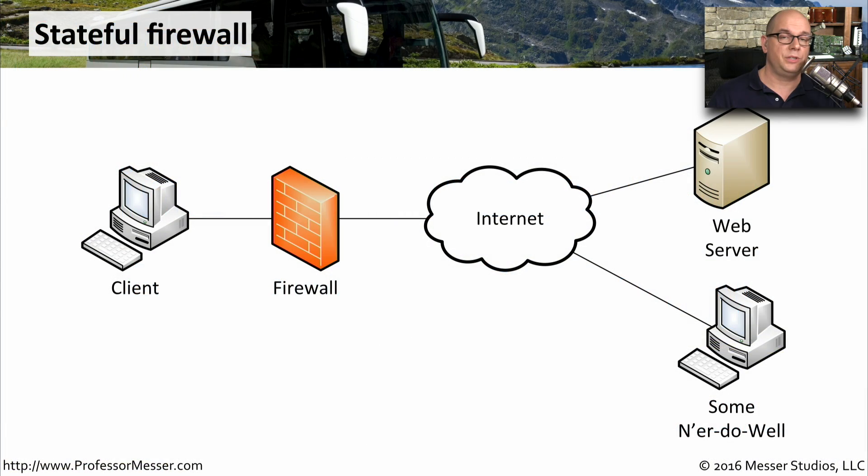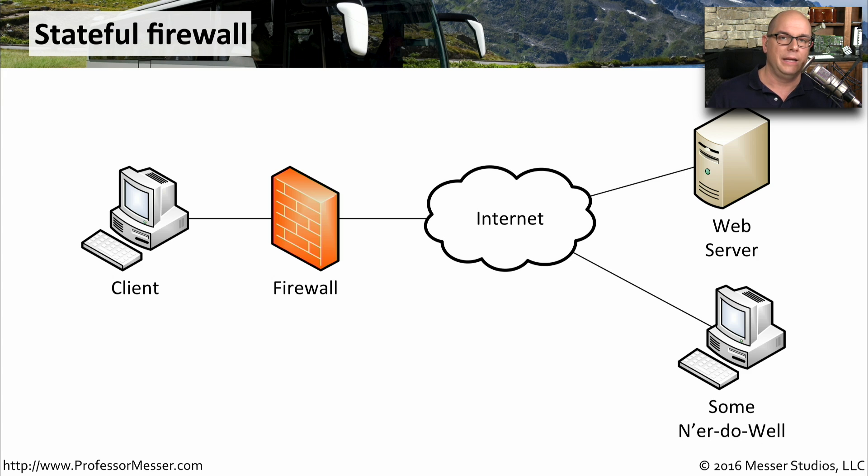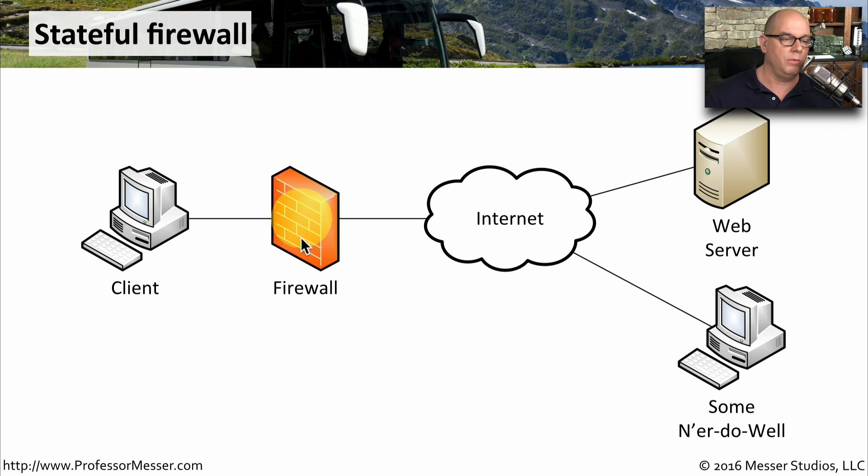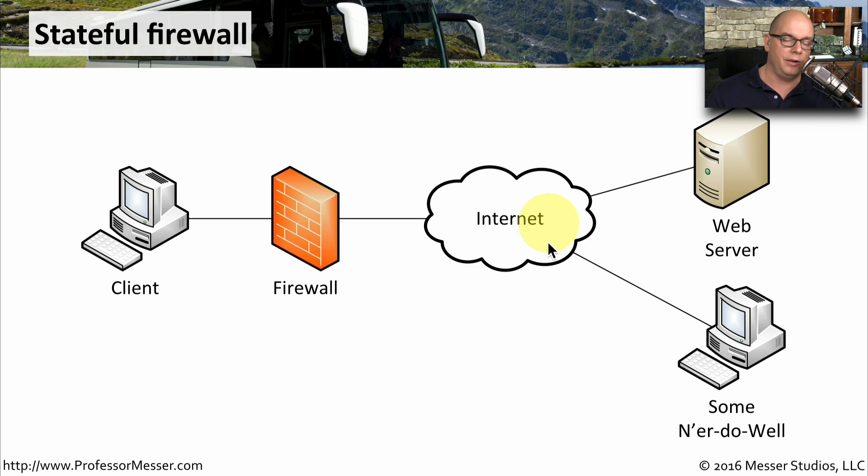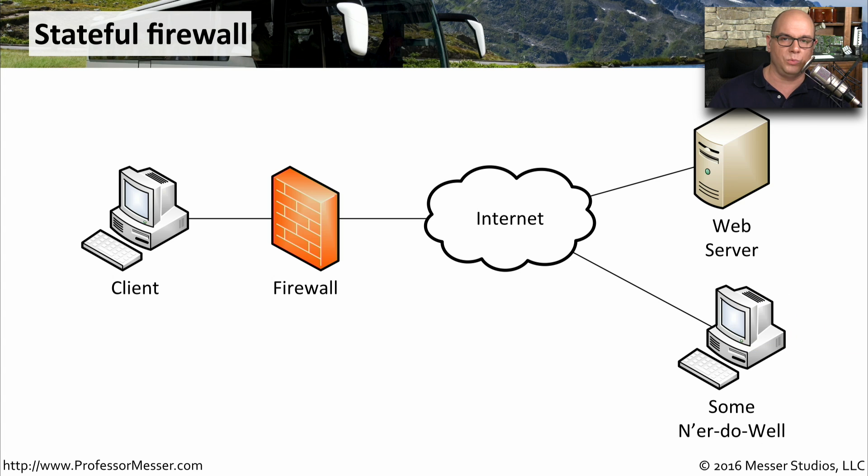The firewalls that we use today on our computers and in our networks are what we call stateful firewalls. That's because the firewall remembers the state of the traffic that's going through it. Here's an example. I have a client computer on the left side with a firewall. This might be us at home behind our home firewall. The internet is on the outside. And out on the internet, there might be a web server that we'd like to communicate to. And of course, the bad guys are also on the internet as well.